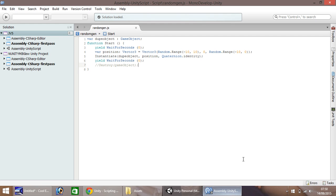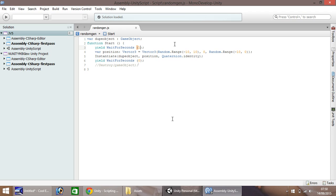So now what we're going to do is let's play around with this a little more. So let's change this yield wait for seconds. Let's put this as one, and then let's save.